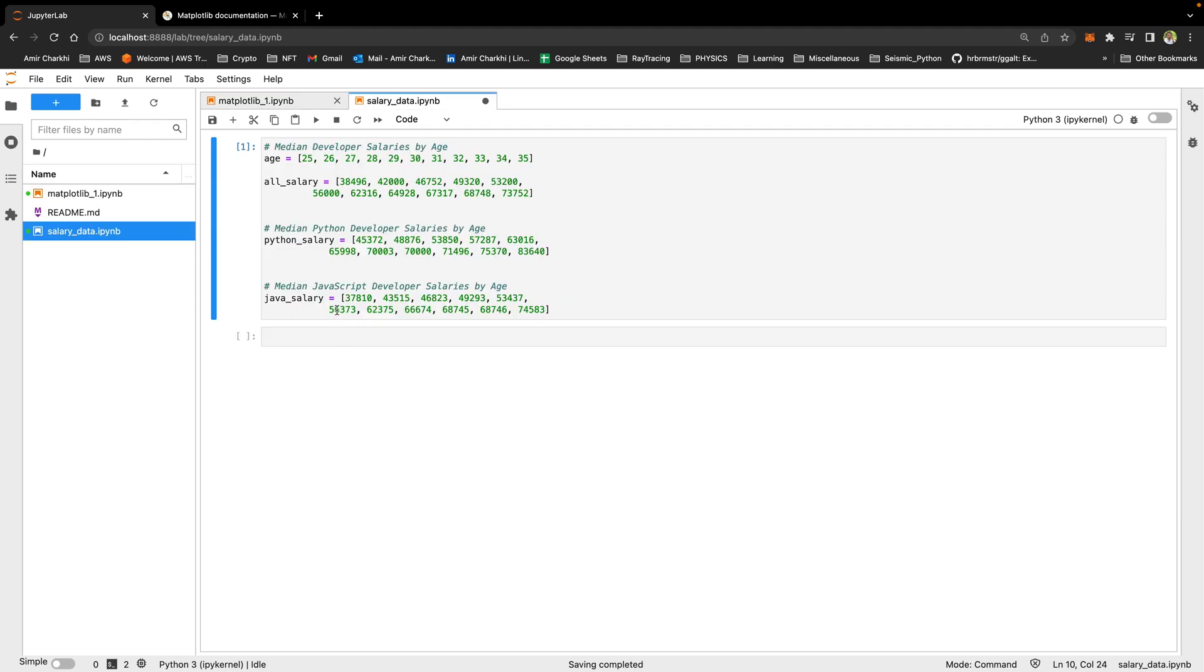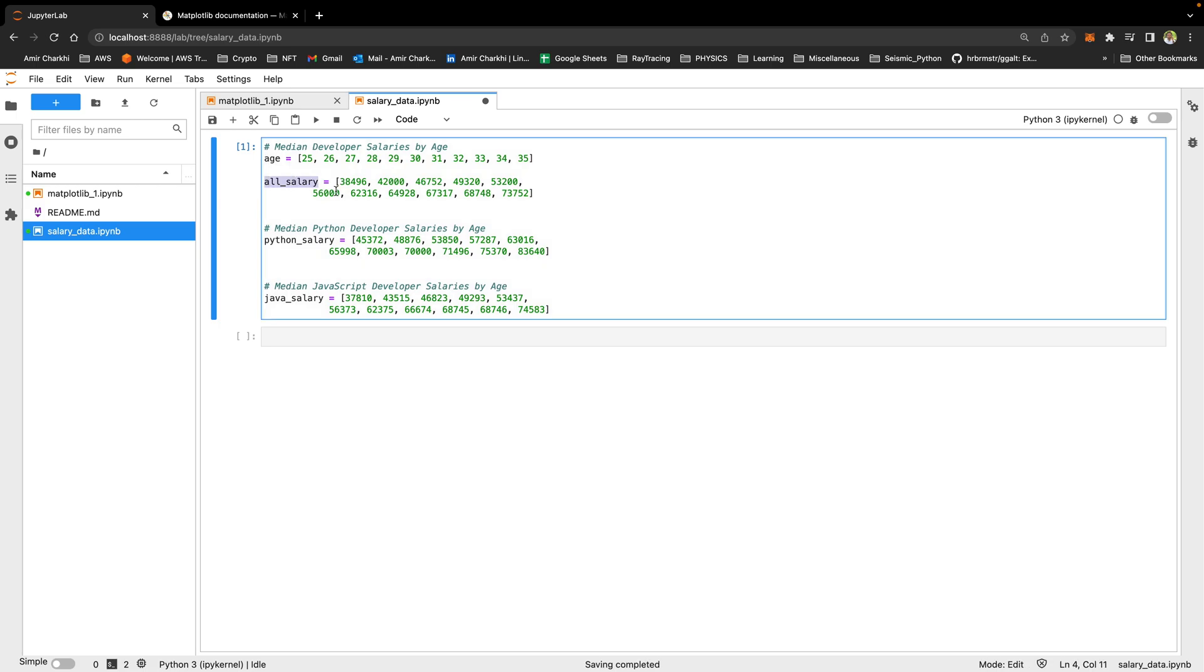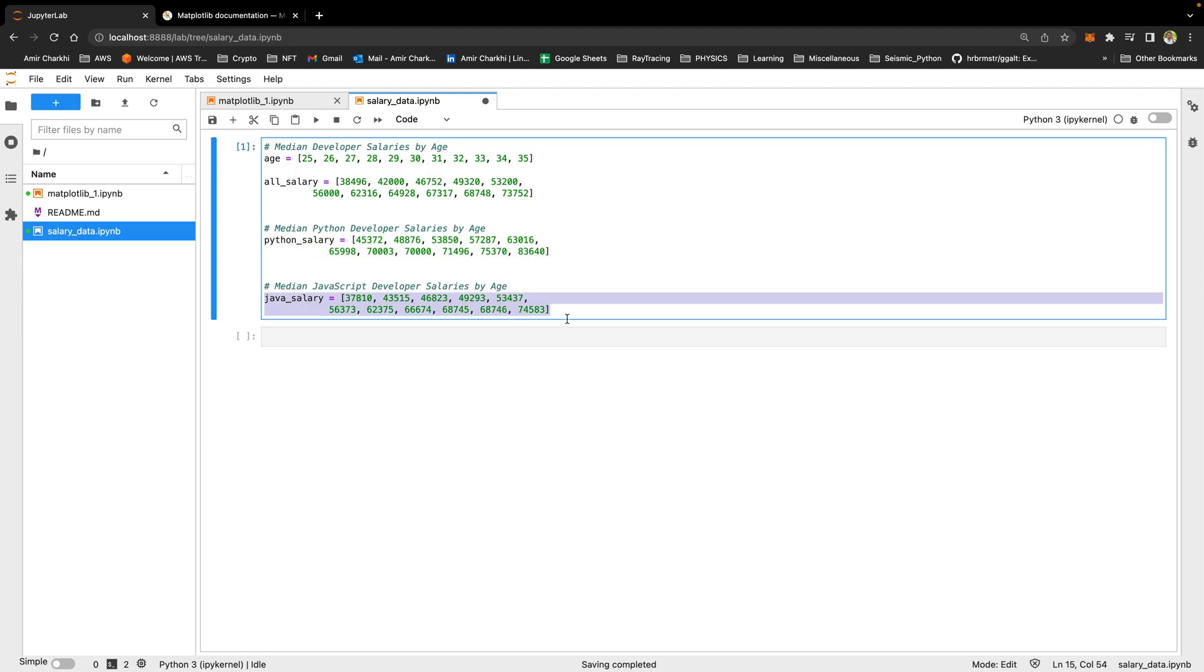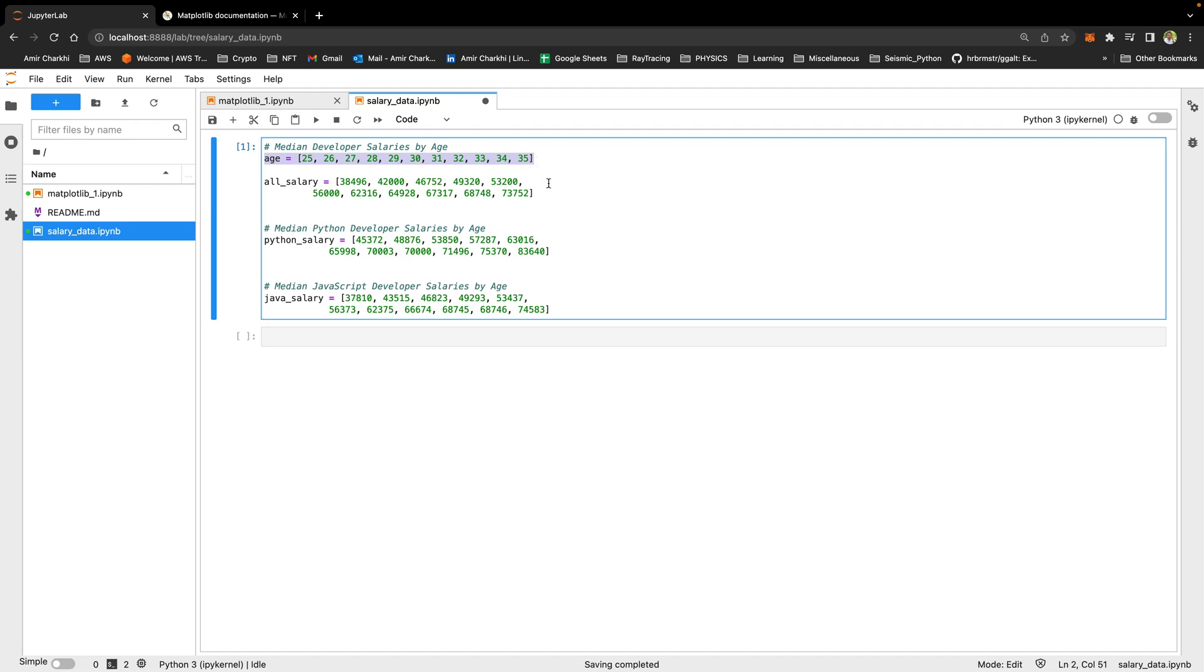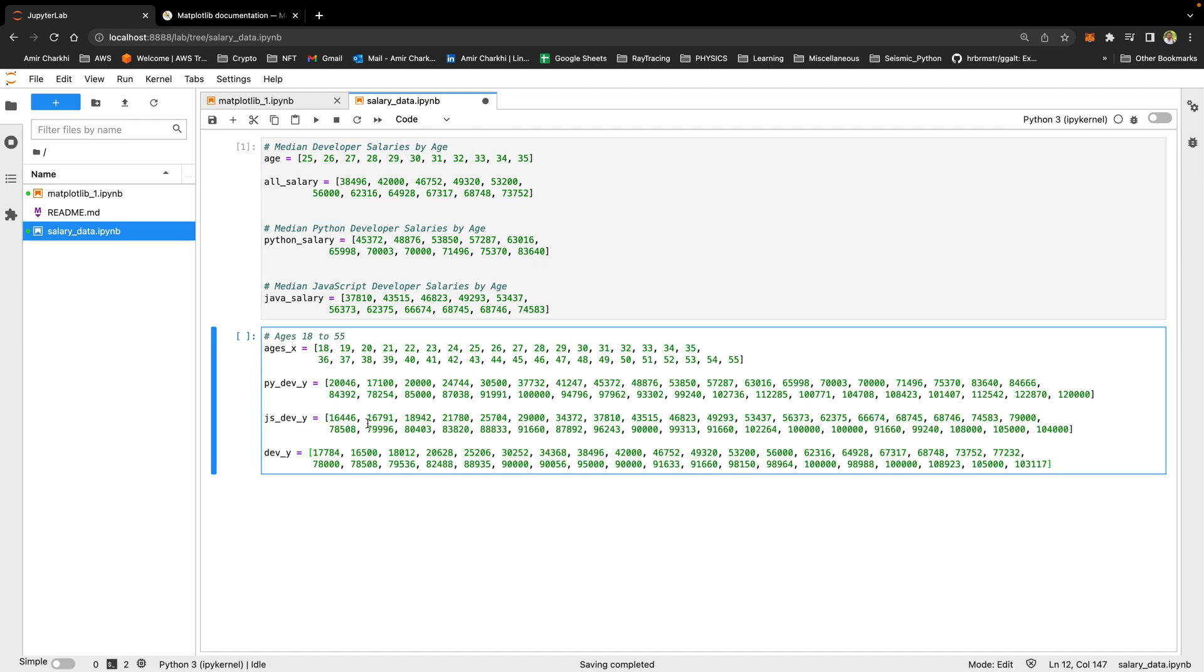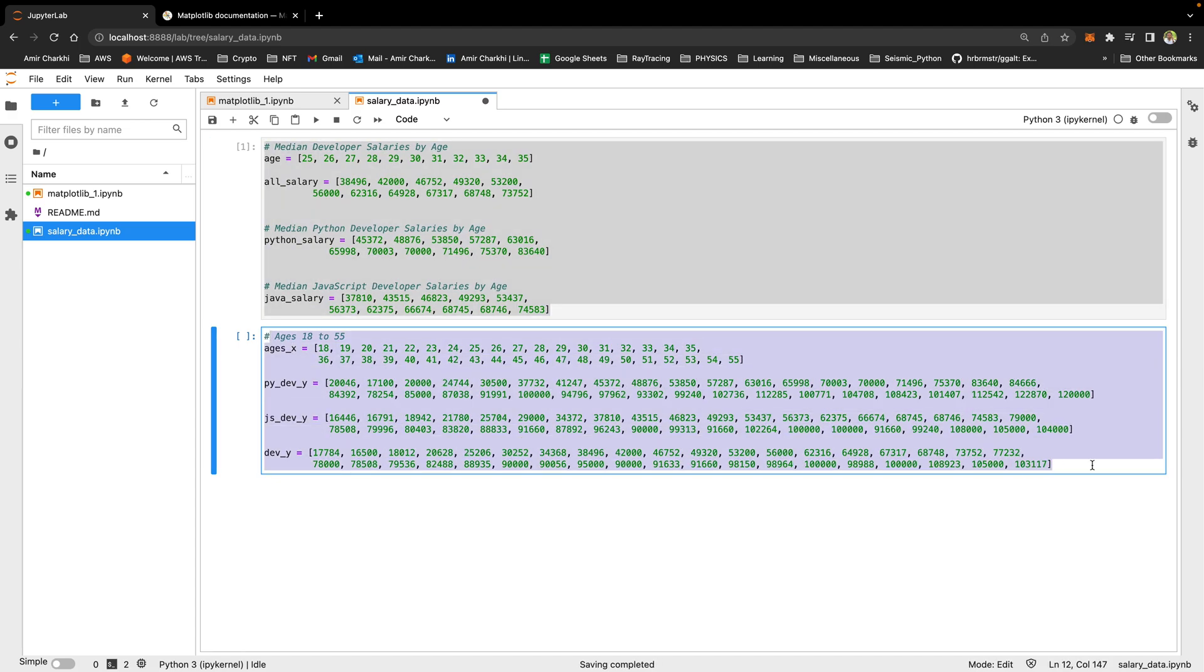The data I'm going to be using today is the median salary based on programming language by age. A combination of Java and Python salaries here, only Python salaries here, and only Java salaries here. They are all based on age. For this one is from 25 to 35. I also have a bigger age range for this database that I'm just going to paste the data here for now. I'm not going to really use them, but I will use this later in the tutorial.